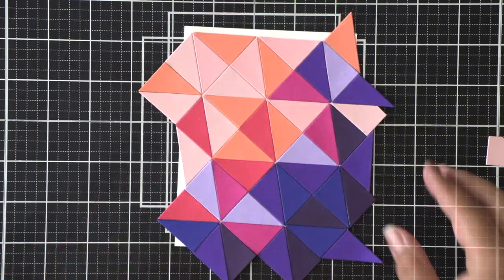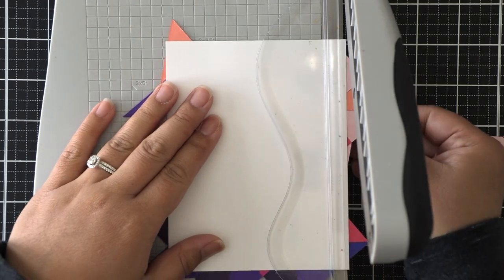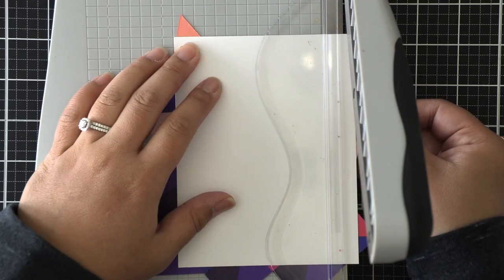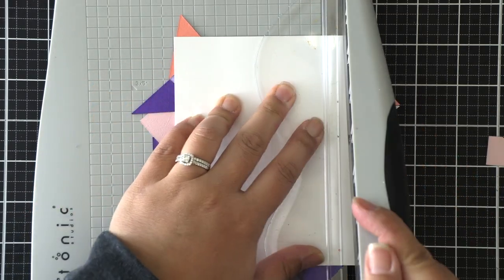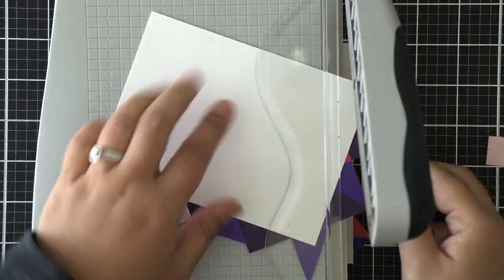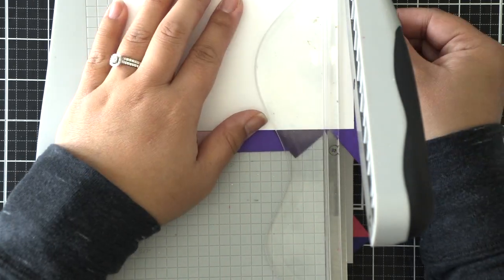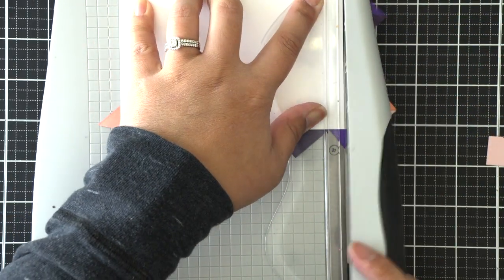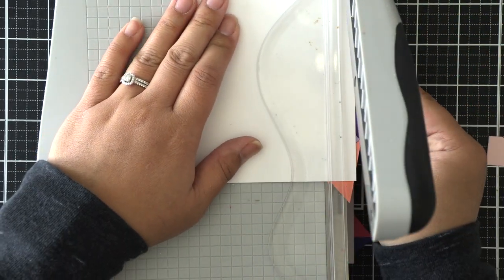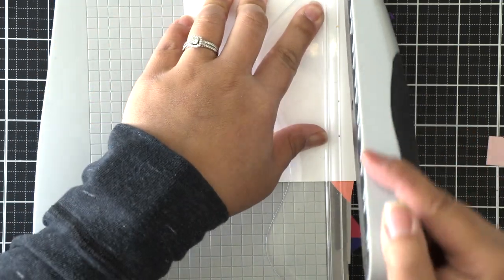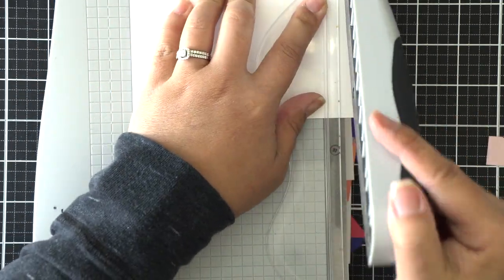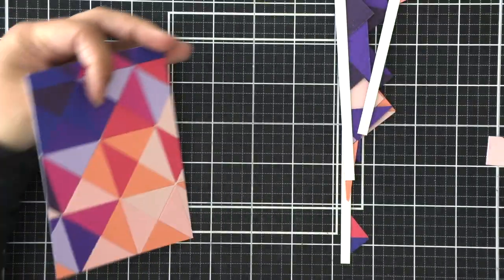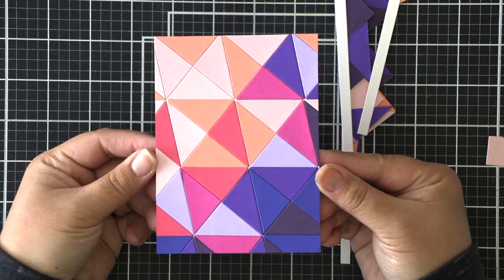At this point I'm fairly certain that I can cut this down to a 3 and 3 quarters by 5 inch panel so that I can have that nice matting for my card base. I'm trimming off all of that excess and making sure that my panel is the right size. Now we have that fractal pattern completed.